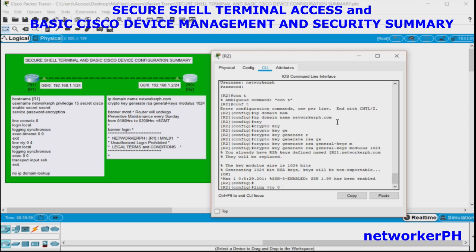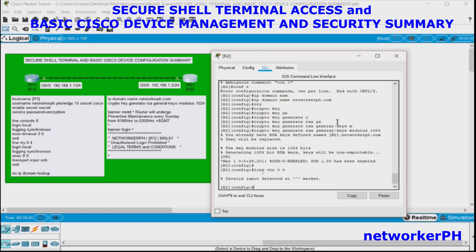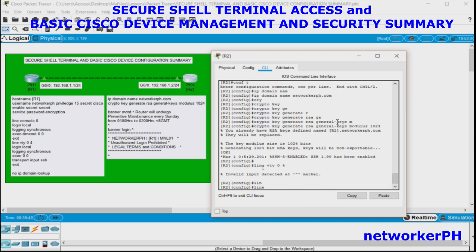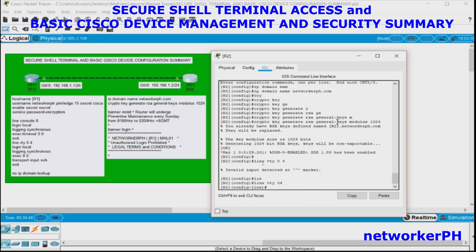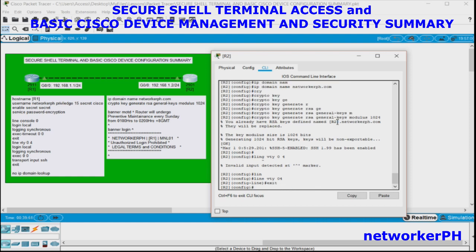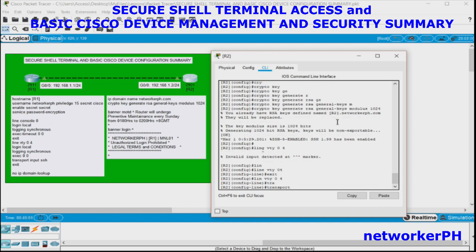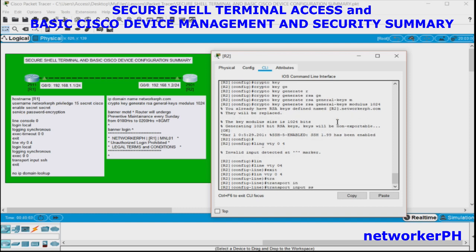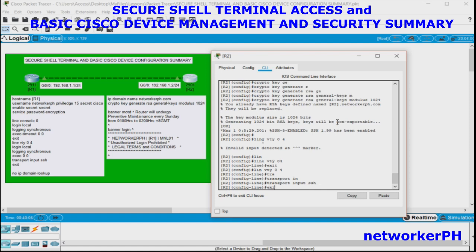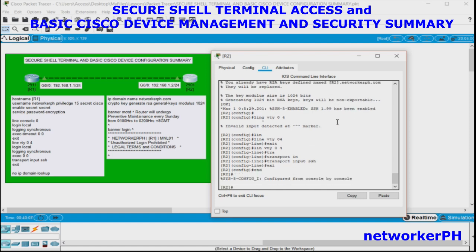Then configure the VTY lines: line vty 0 4, transport input SSH. Save the configuration with WR.